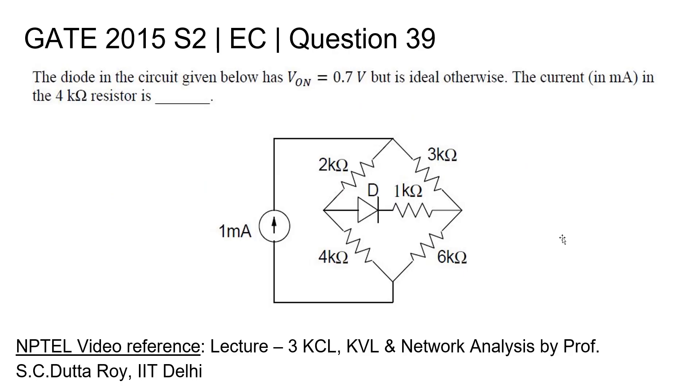Question 39, Electronics and Communication Engineering GATE 2015 set 2. The diode in the circuit given below has a Von of 0.7 volt but is ideal otherwise. The current in milliampere in the 4 kilohm resistor is dash.